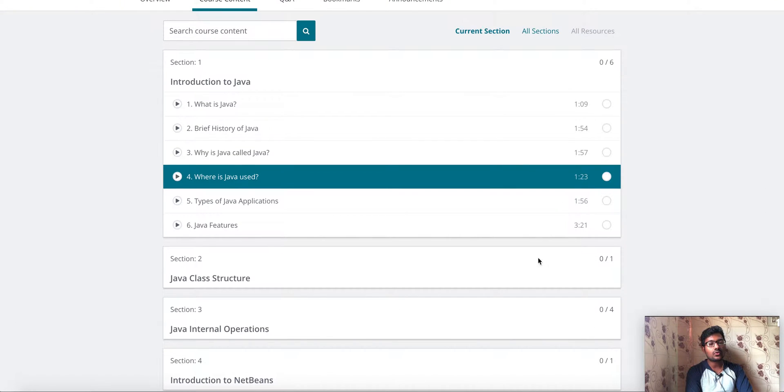In this course, you will have all the things in Java, A to Z, and you will have everything organized in this video.